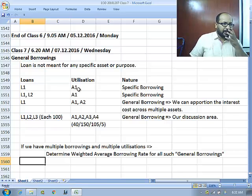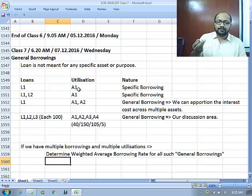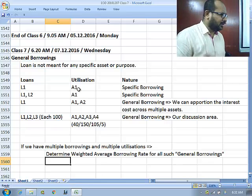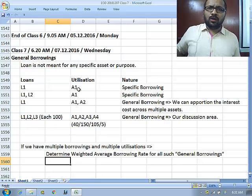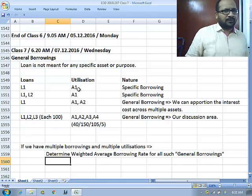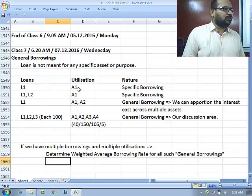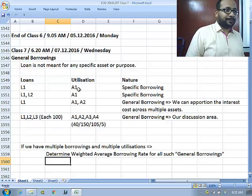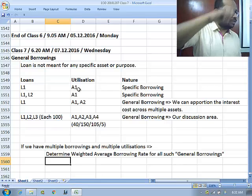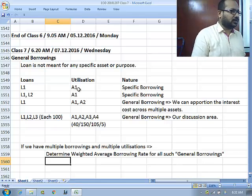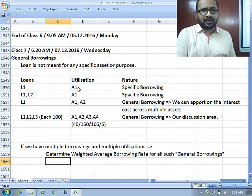We determine the weighted average borrowing rate for all general borrowings. For example, if you borrow loan number 1 on 1st April — 100 crores at 10% — and another loan on 1st September at 18% for 30 crores, and one more on 1st October, you cannot simply average the rates as 10 plus 18 plus another number divided by 3. It's not only about rate — it is also about time. So we consider a time-weighted average rate of borrowing.